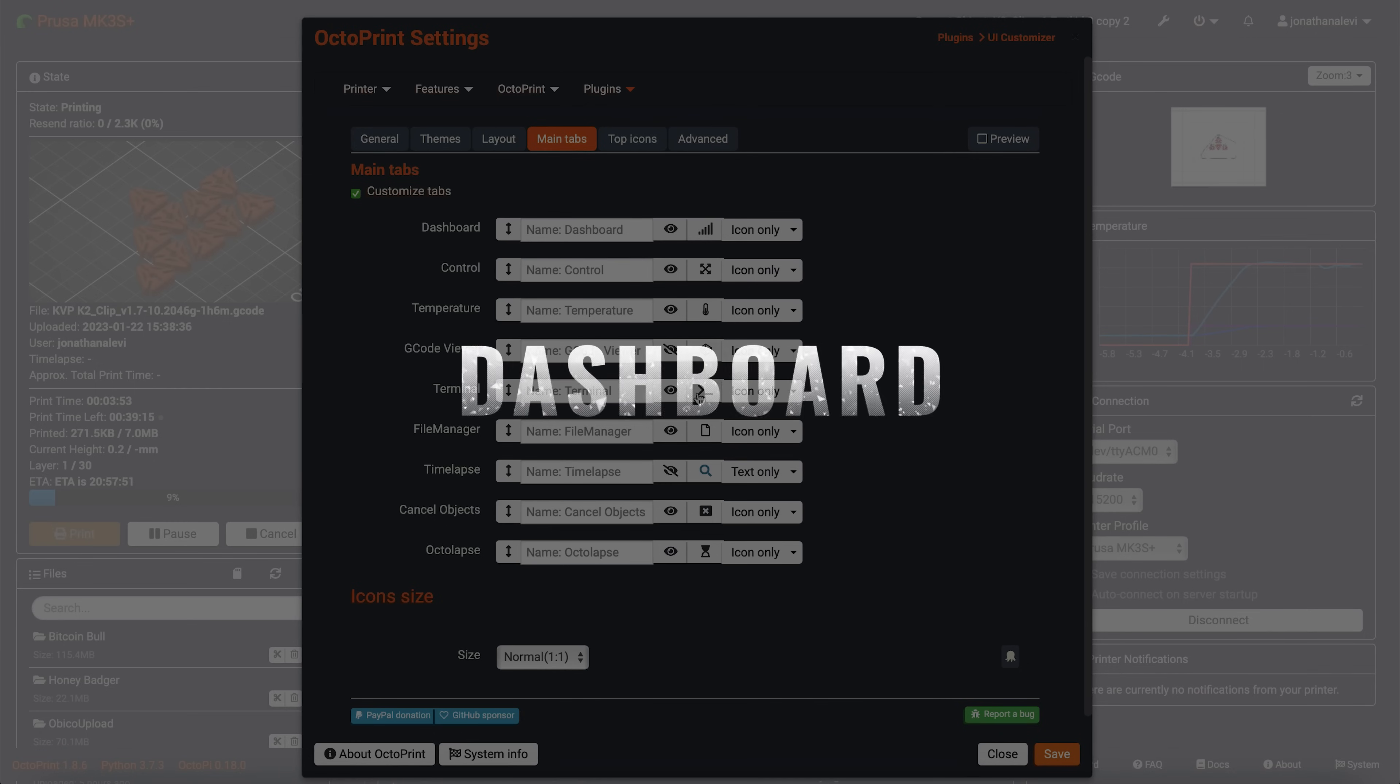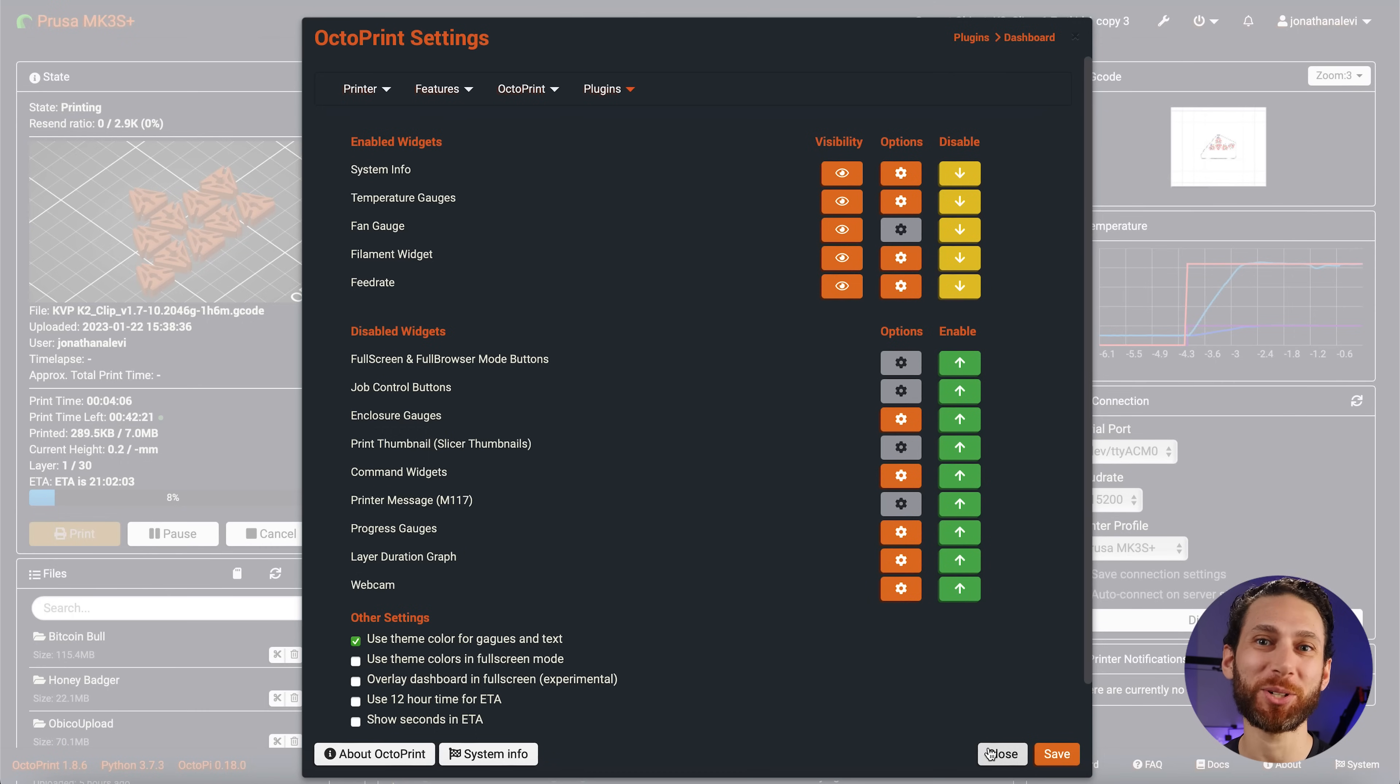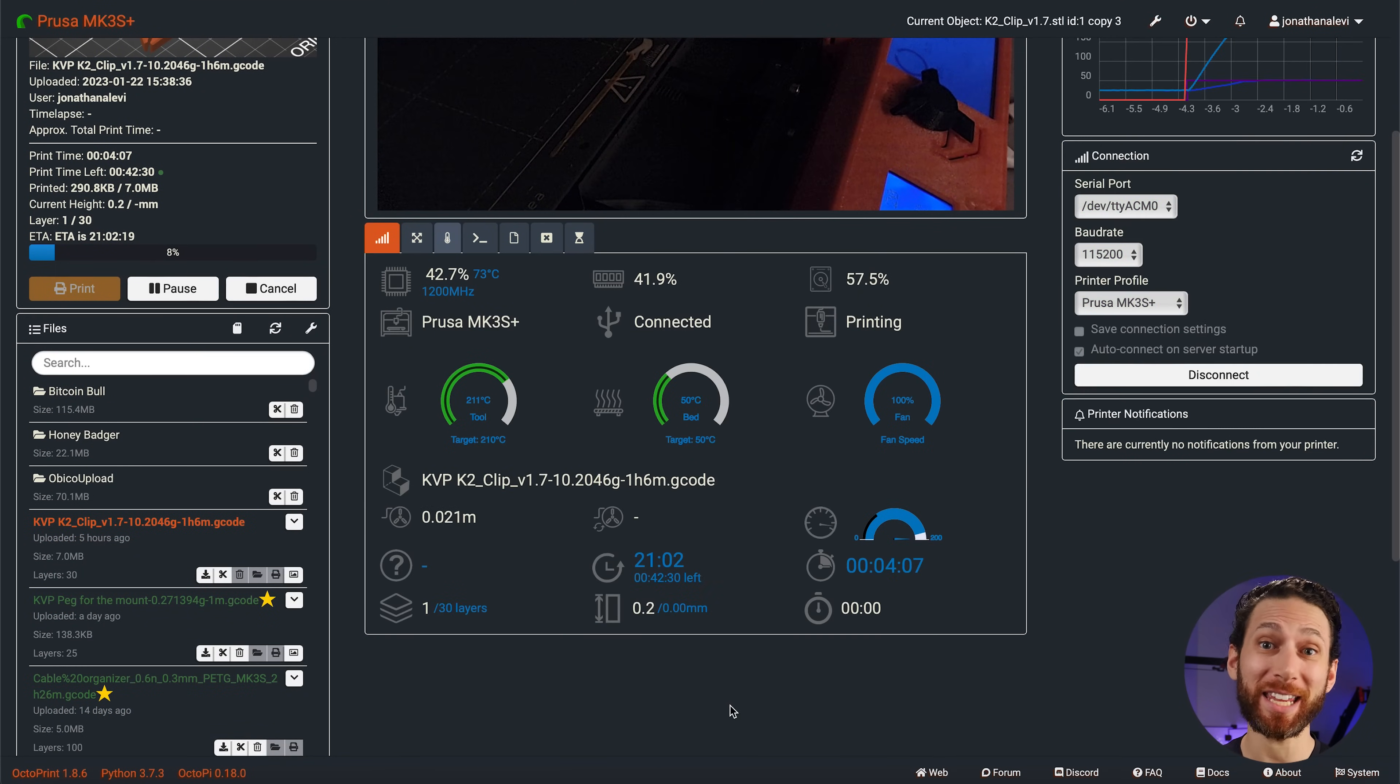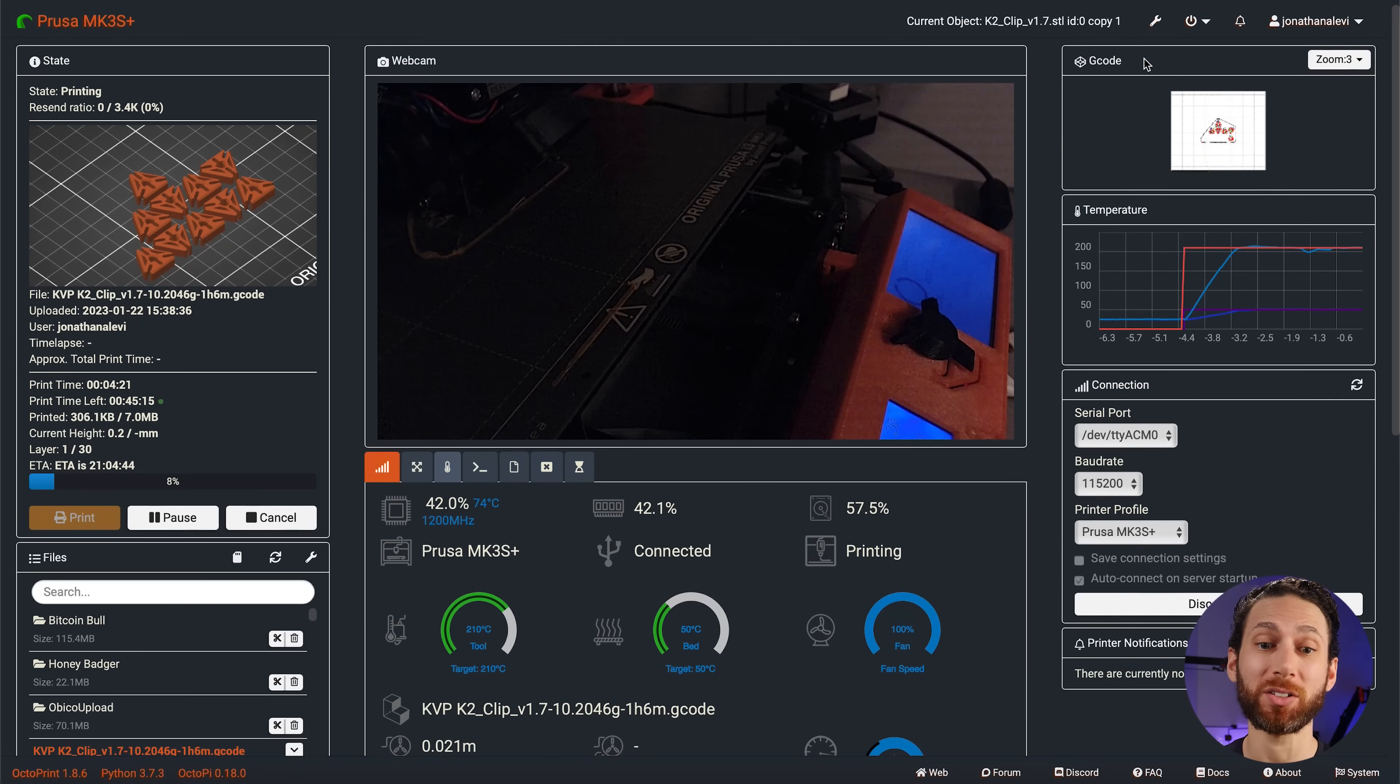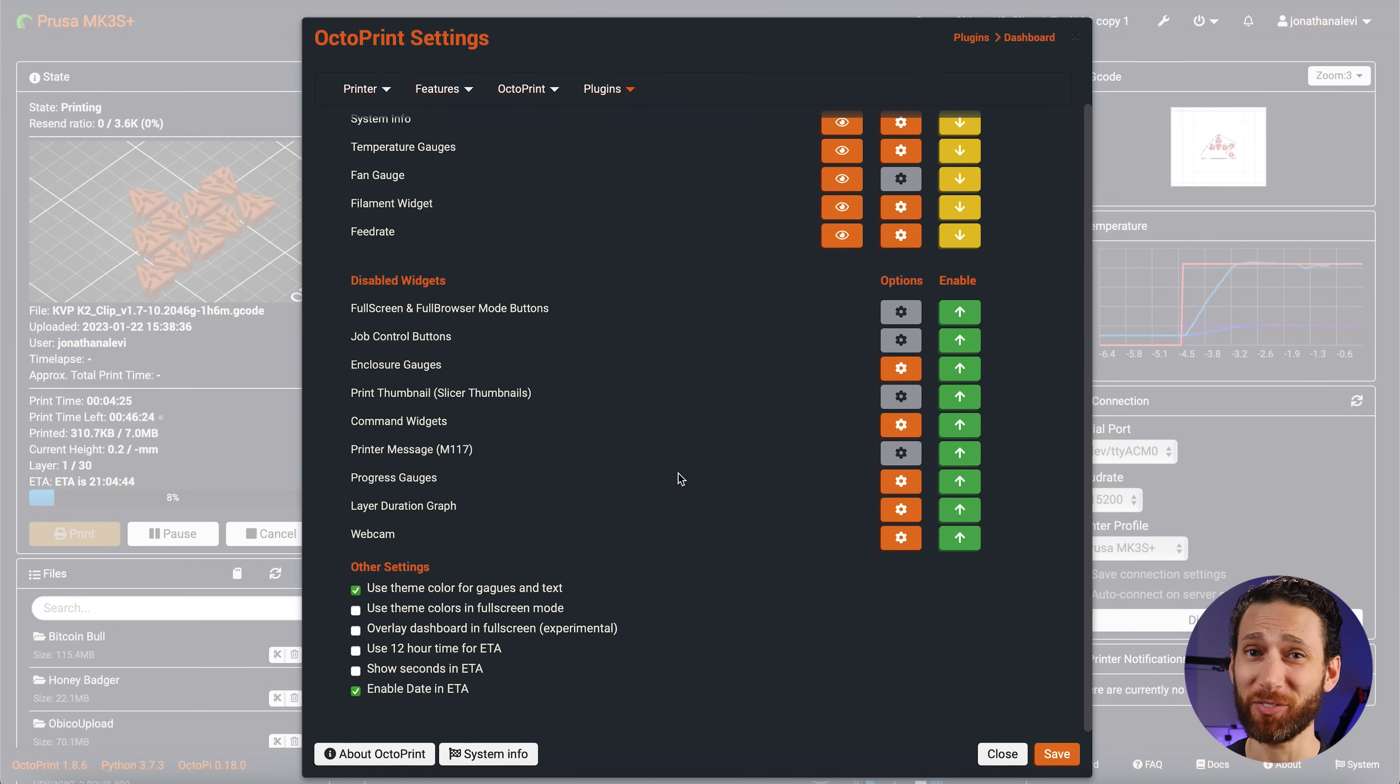All right, the next plugin you're going to need to download is called Dashboard. It allows you to create a dashboard of your printer's key stats, such as fan speed, temperatures, layers, and more. This is especially helpful for monitoring what's going on with your printer at any given time, at a glance. Of course, you can customize what you want to see and where. I have it very simple here, but this is definitely a must have.